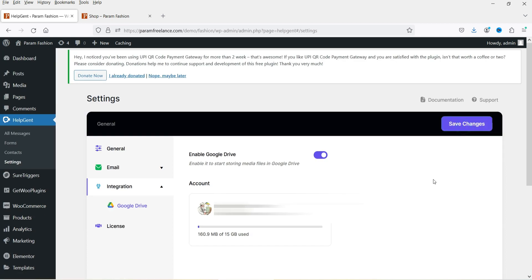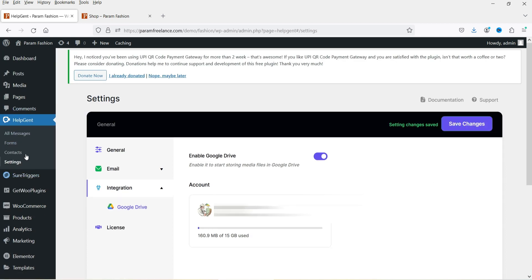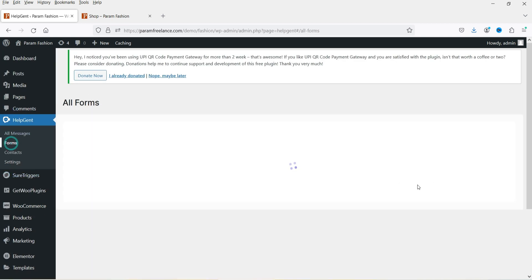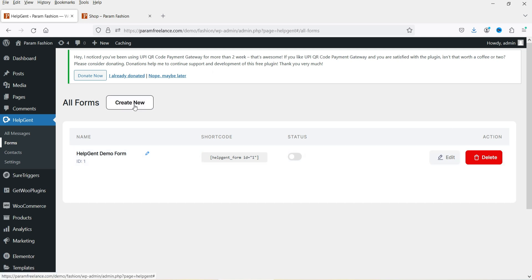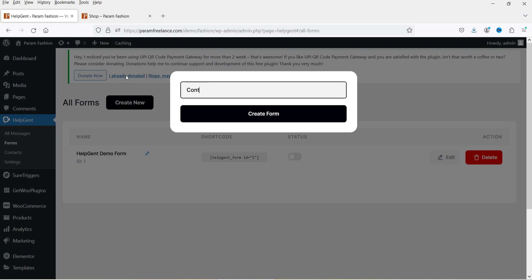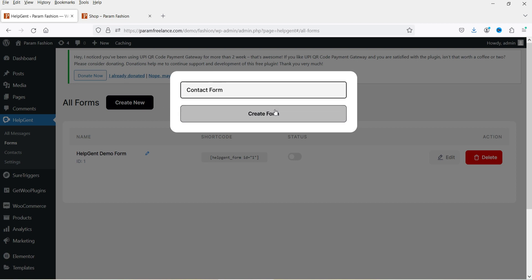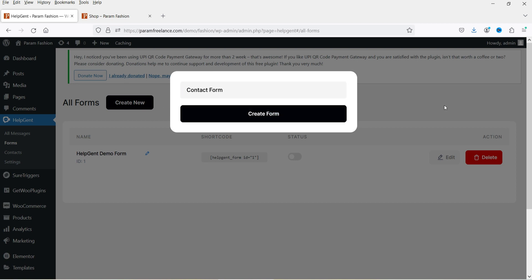Now let's go to Forms. Here you will see the Forms option — click on it. We are going to customize the form. You can see the HelpGent demo form. If you want to create a new one, click New Form and name it — I'll call it 'Contact Form' — then click Create Form.